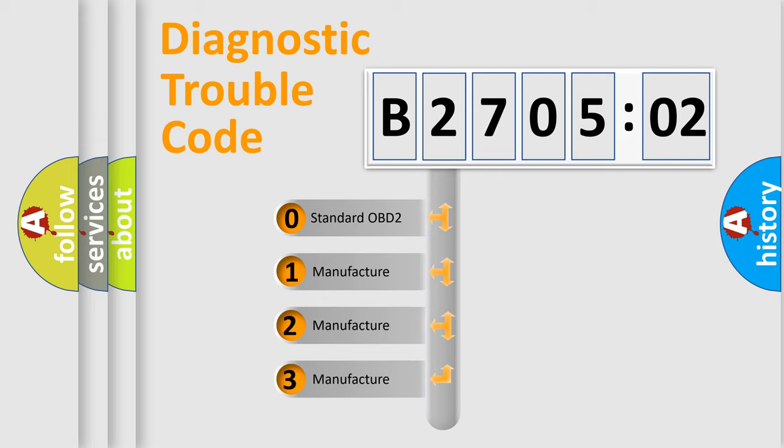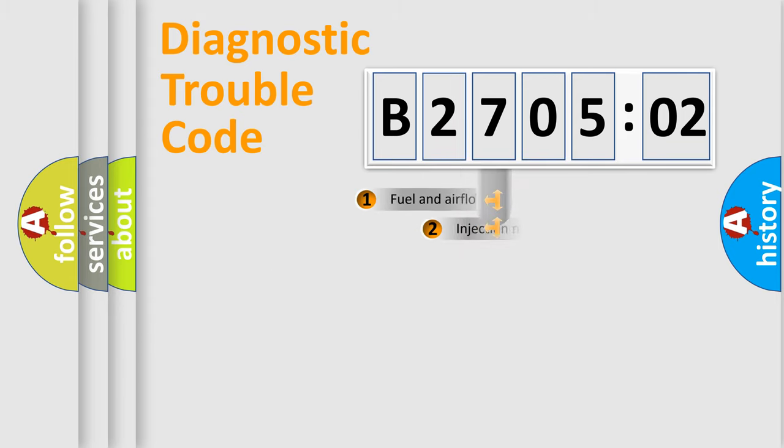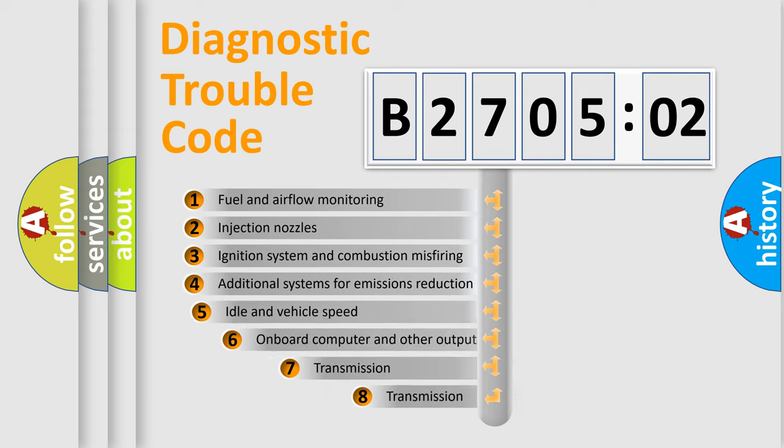If the second character is expressed as zero, it is a standardized error. In the case of numbers 1, 2, or 3, it is a more manufacturer-specific expression of a car-specific error.